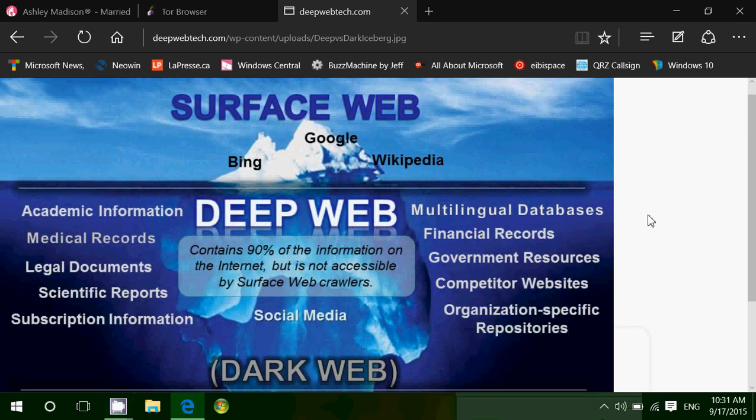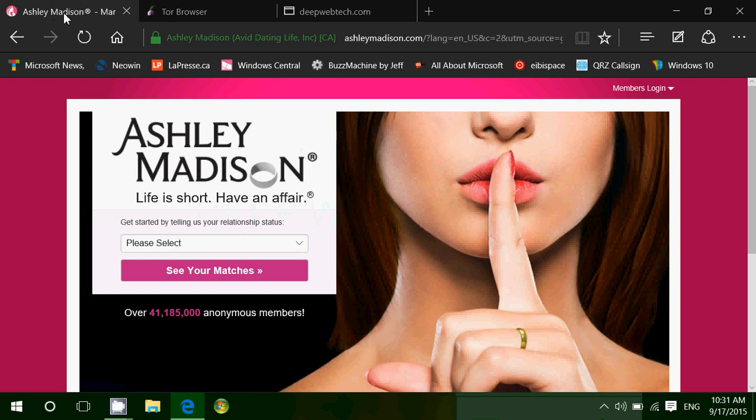Welcome to this Windows channel and today we're going to answer a question that a lot of you have been asking. It came from the fact that we're talking about the Ashley Madison hack where millions of people's personal information and credit cards were posted on the web.